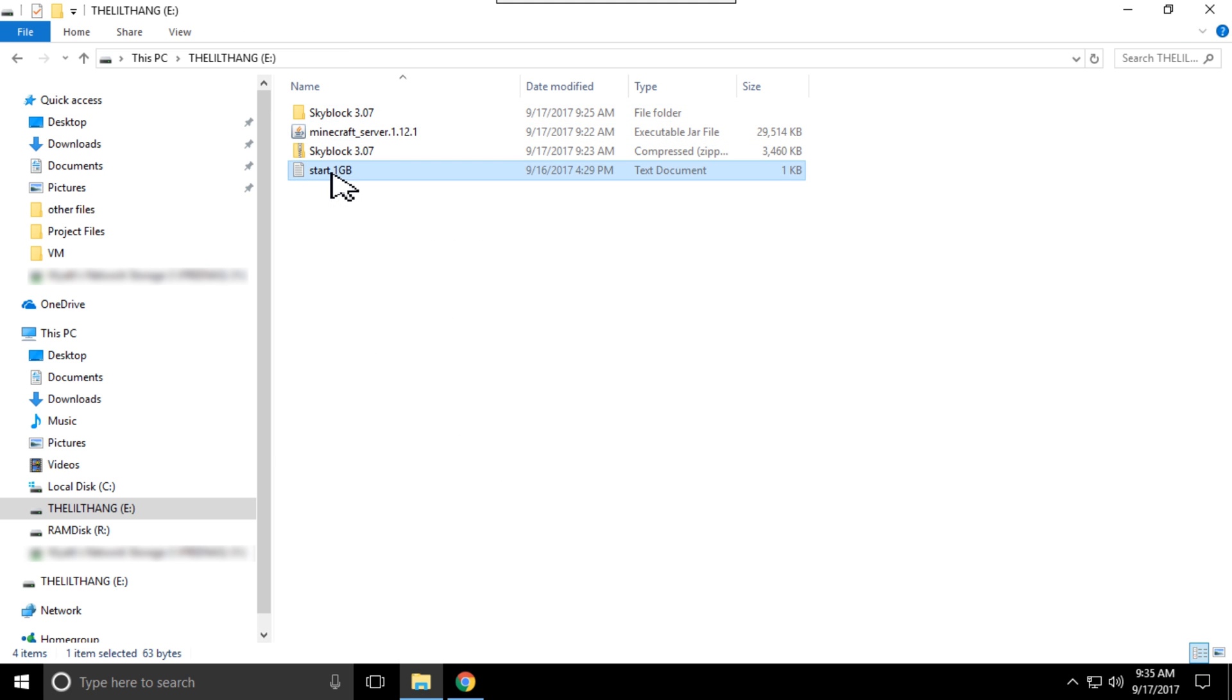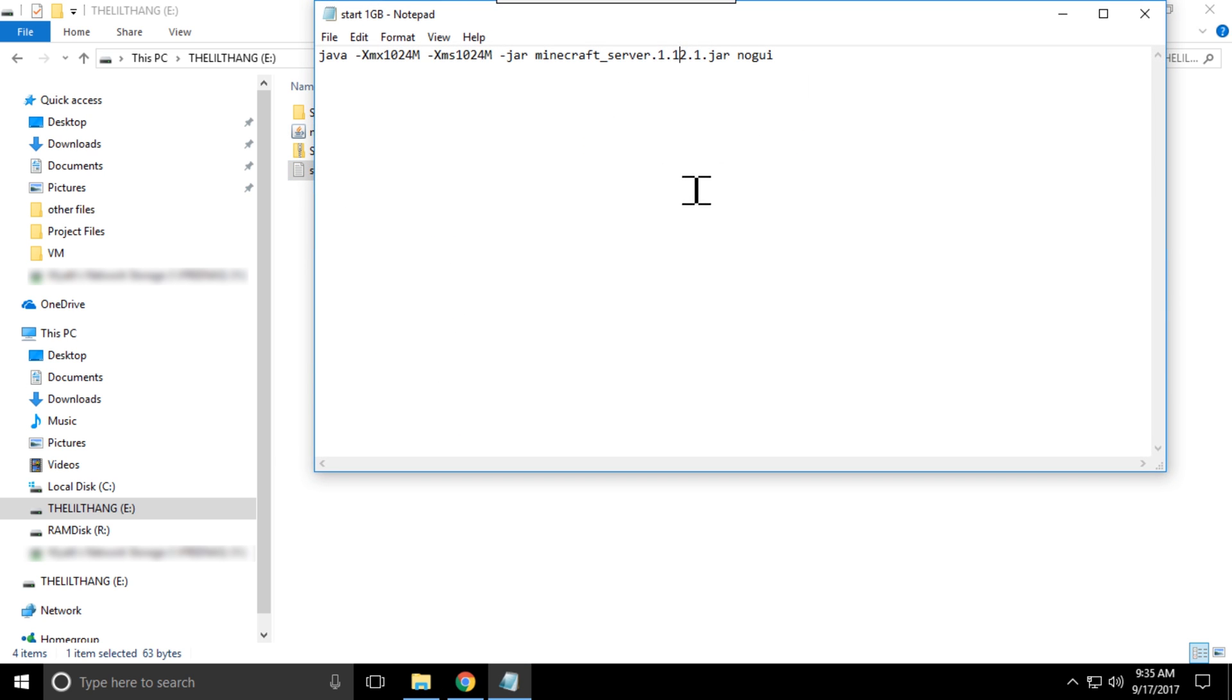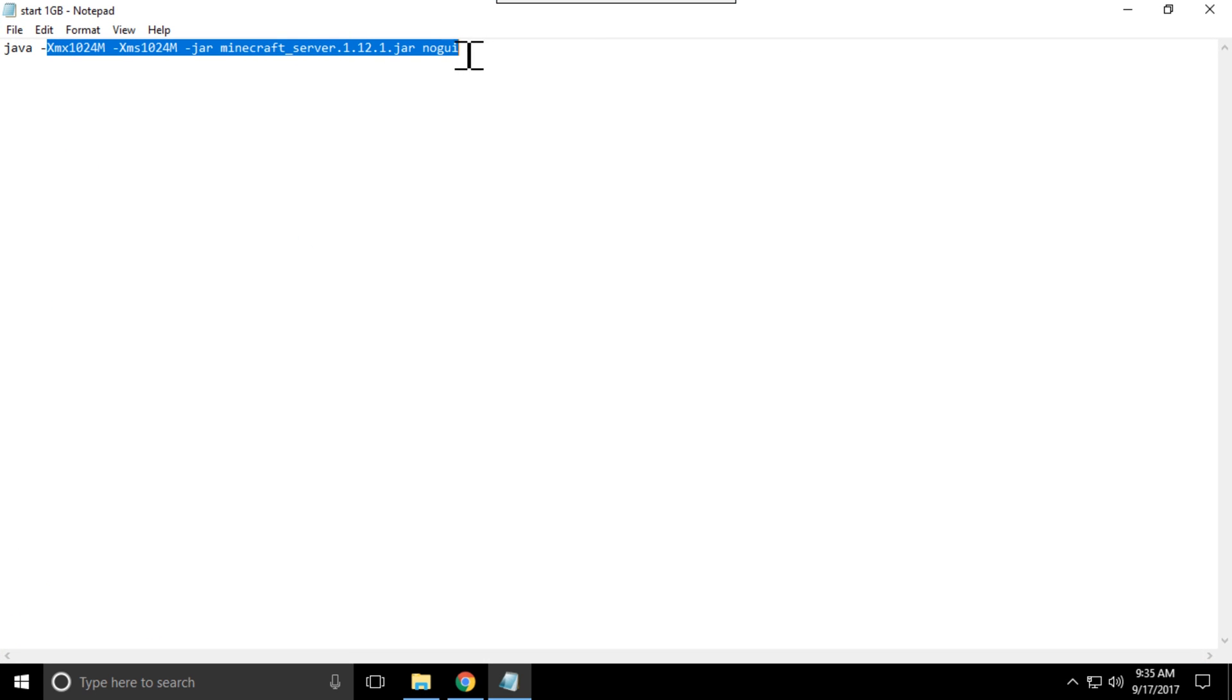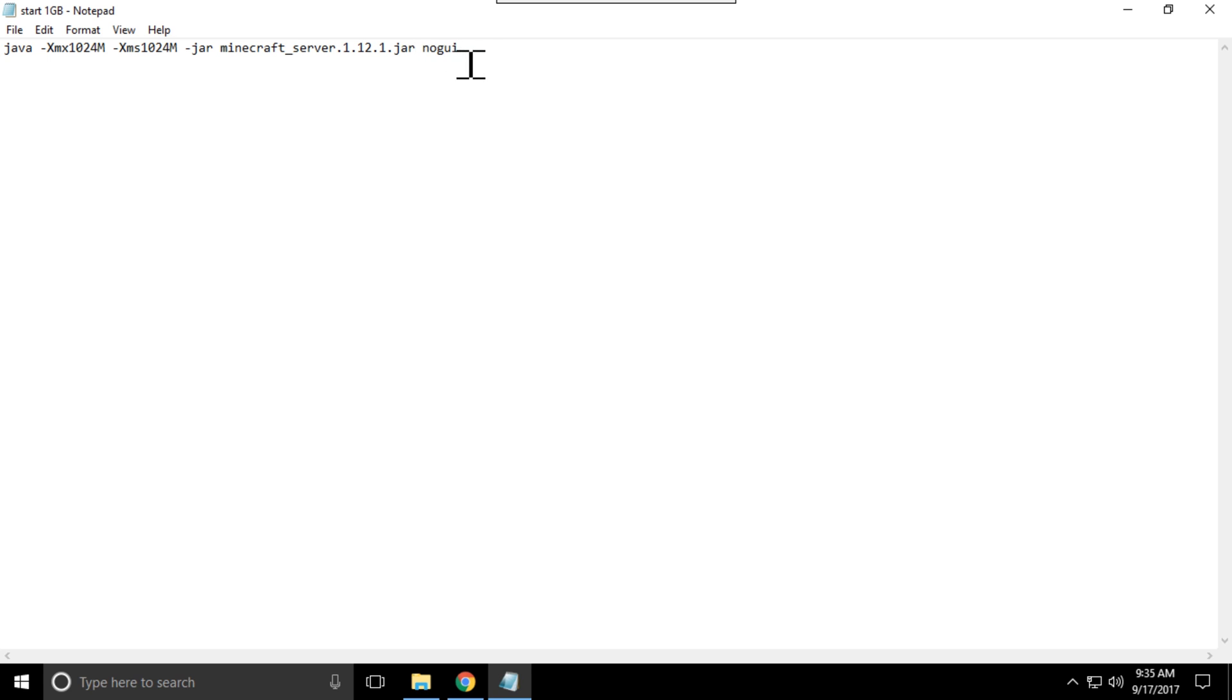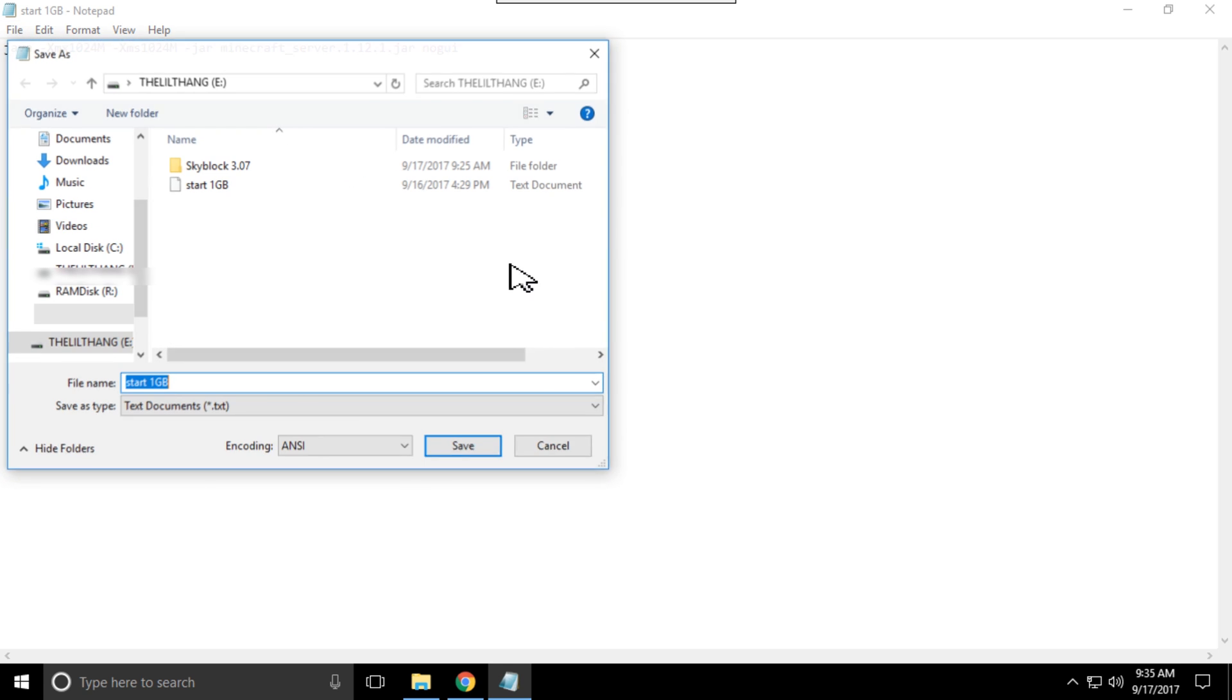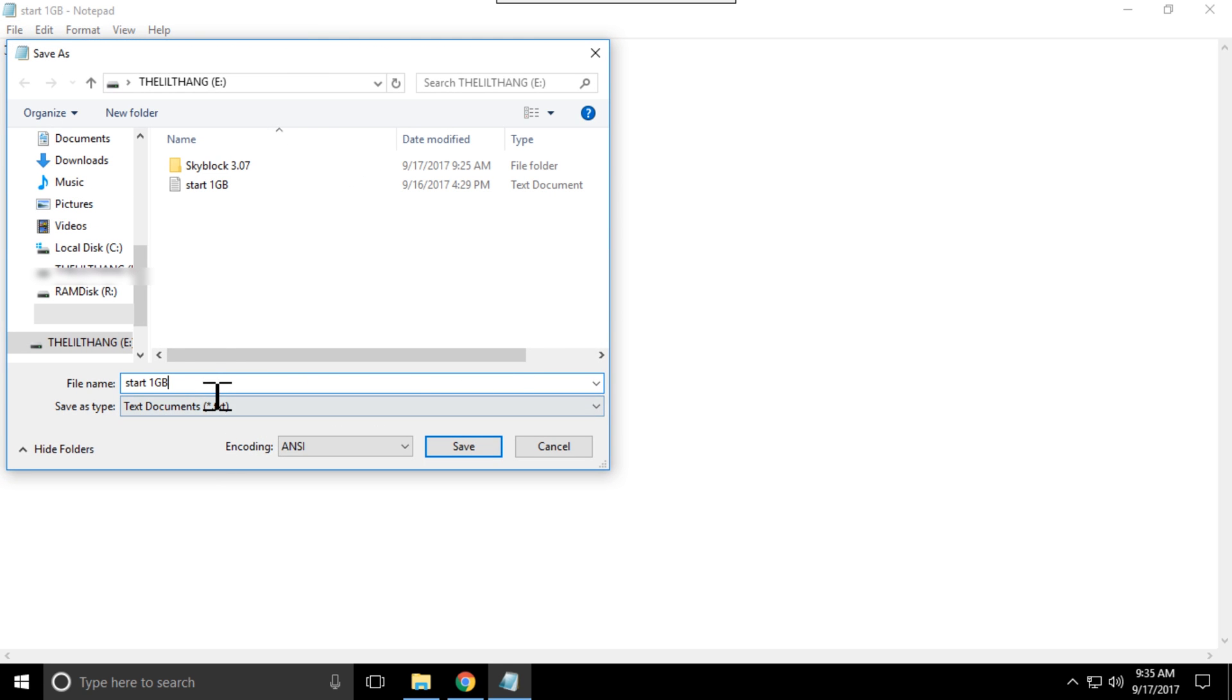So in a text document you want to paste all of this text. This means that the server will start with one gigabyte of RAM and it won't have a GUI. So that's all it is in a text document. Save it, but then when you save it you want to save as and dot bat.